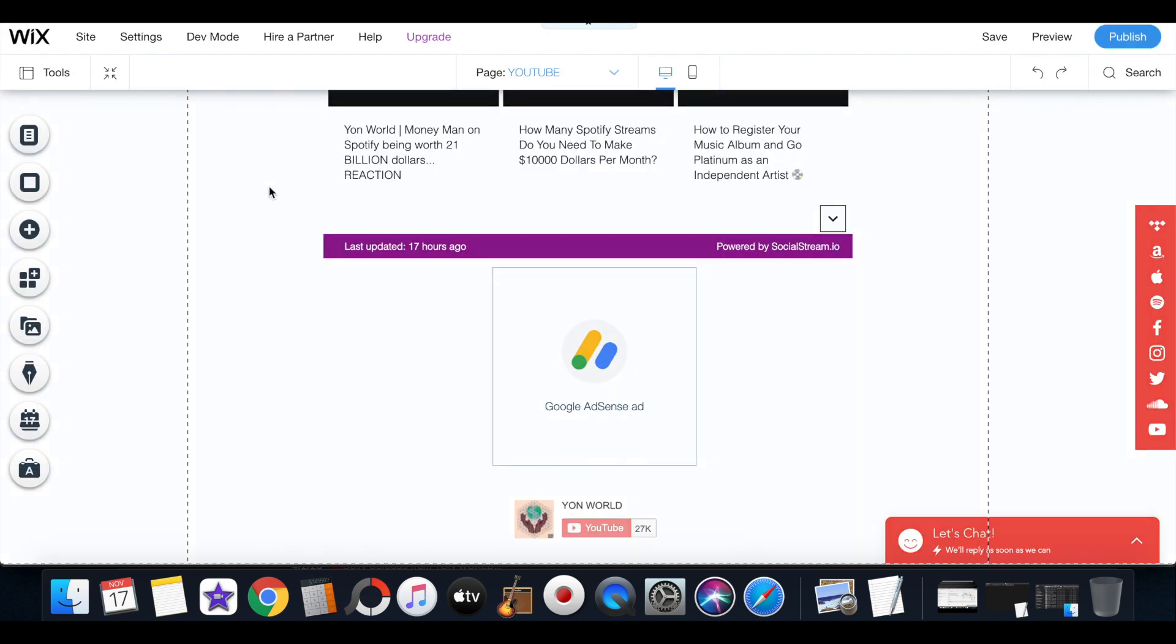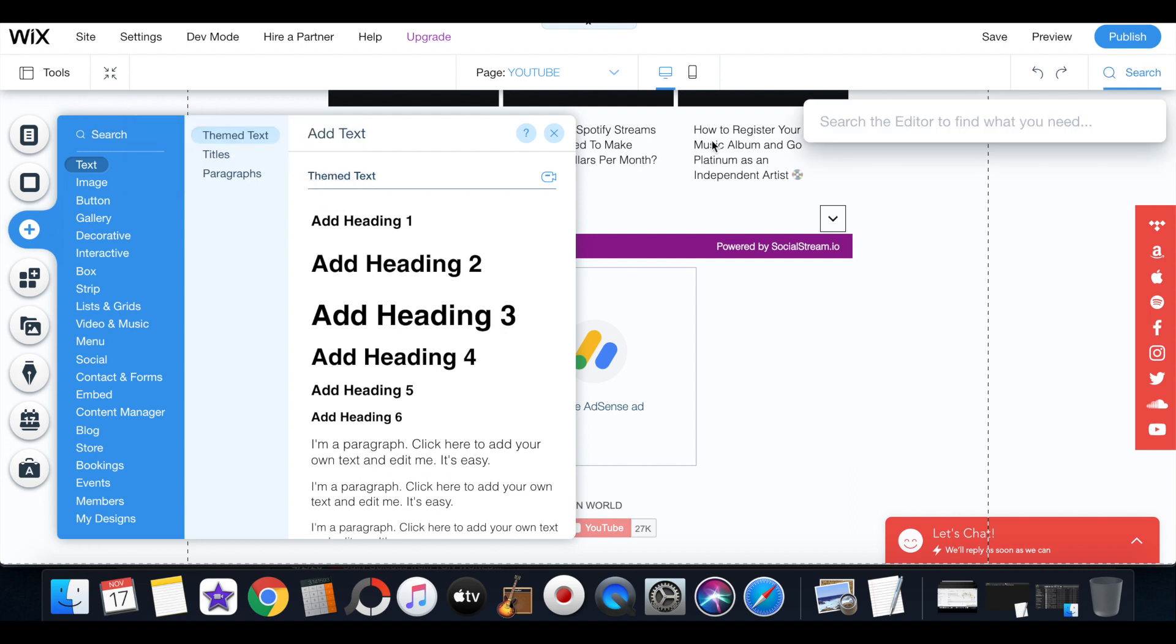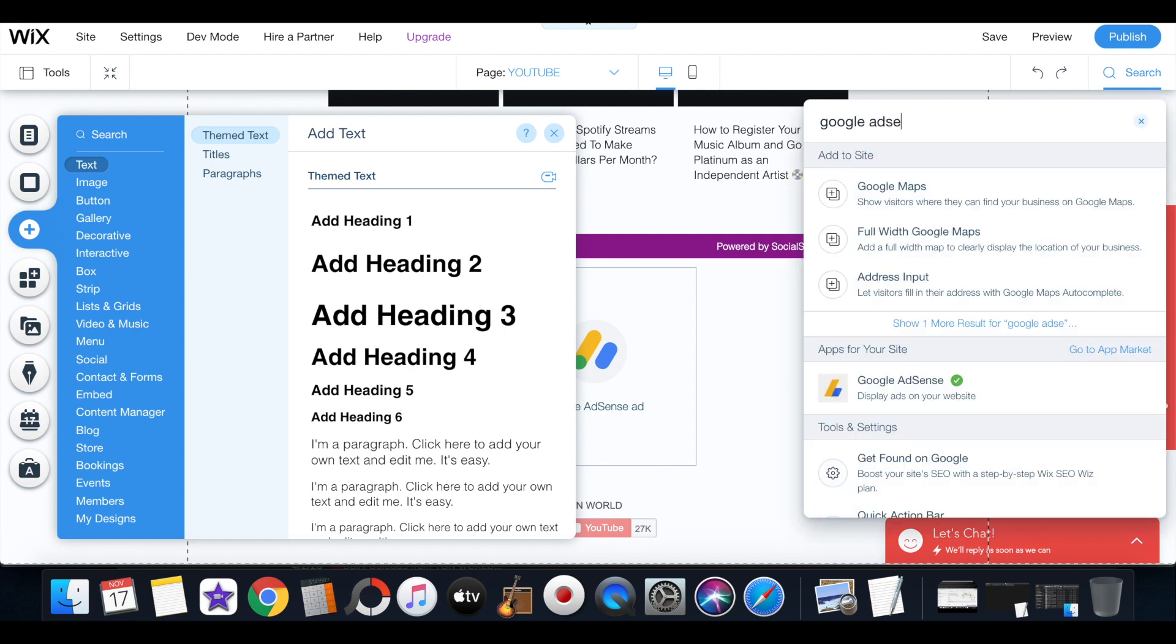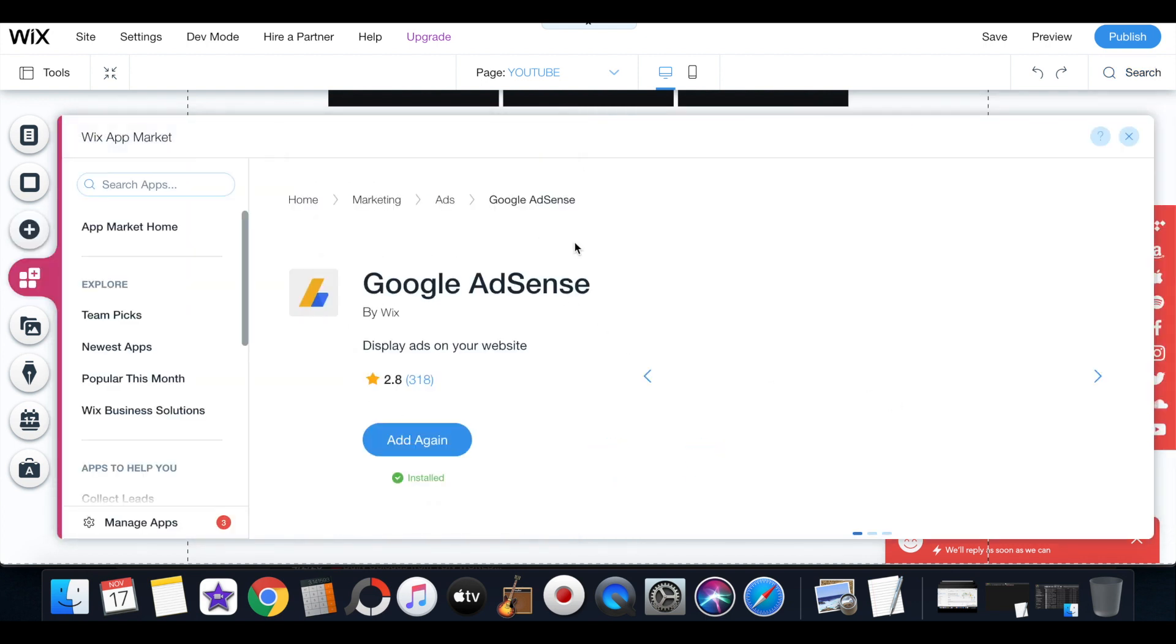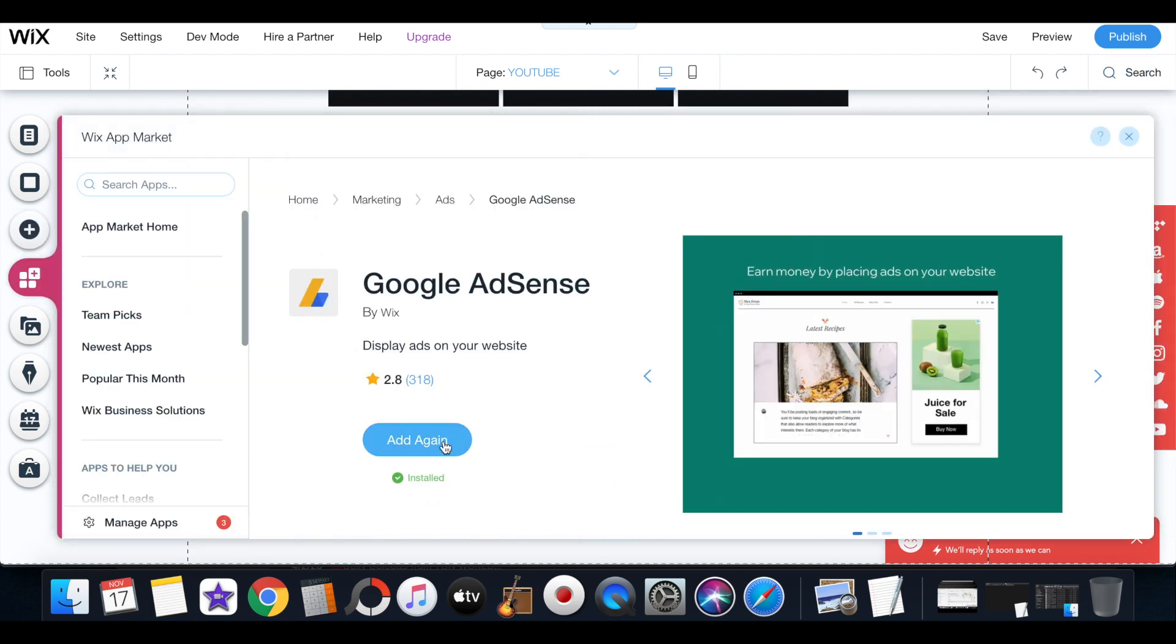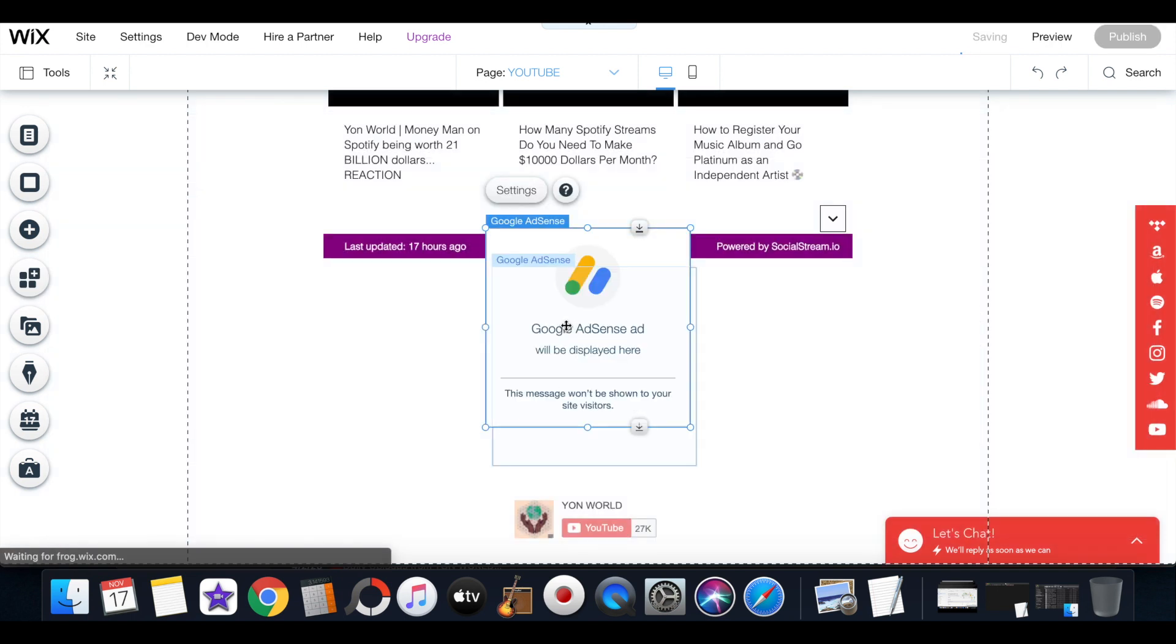When you go back to the editor you just go to this Add button on Wix. When you go to this Add button on Wix then you search, you can type in Google AdSense display ads on your website. Then it'll say add again and you want to add it again.